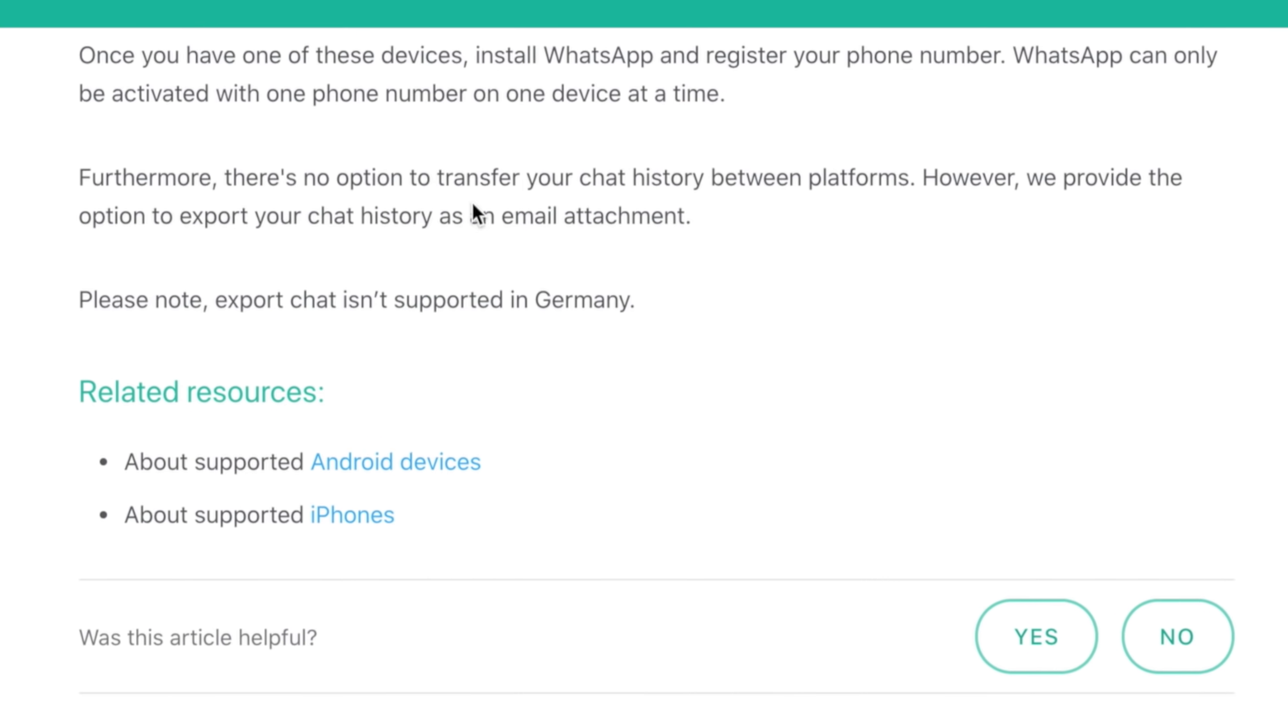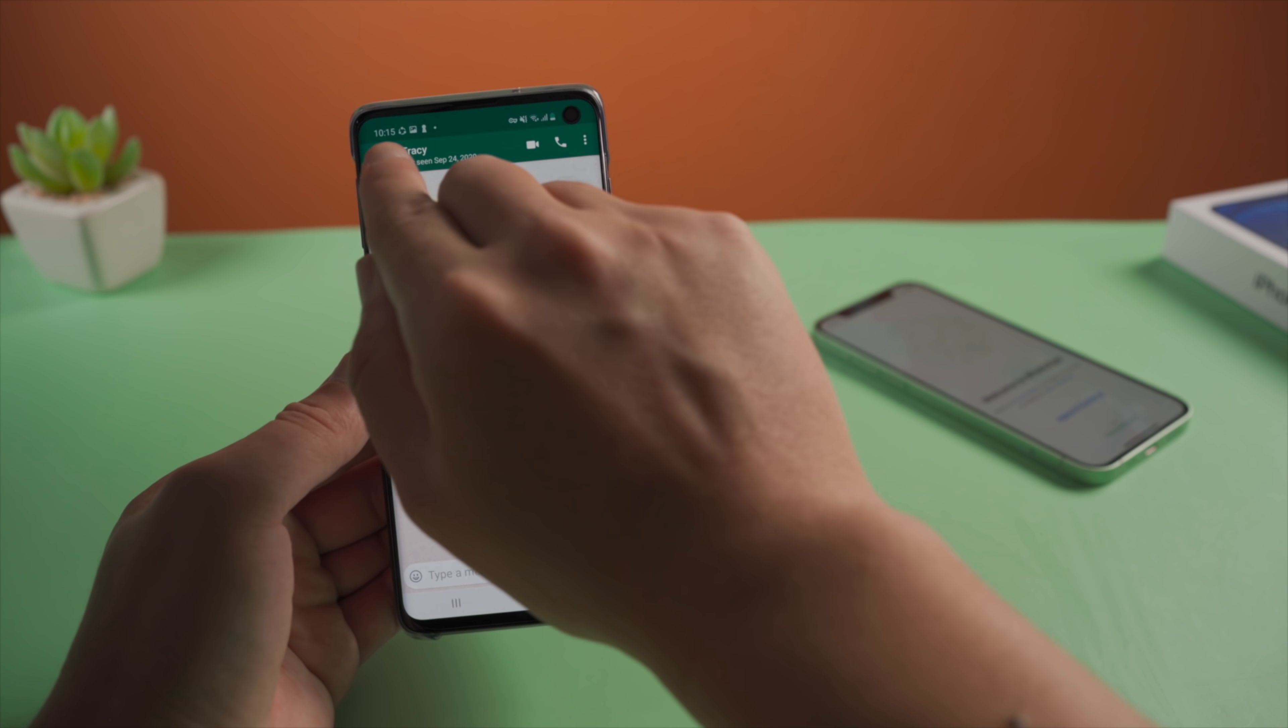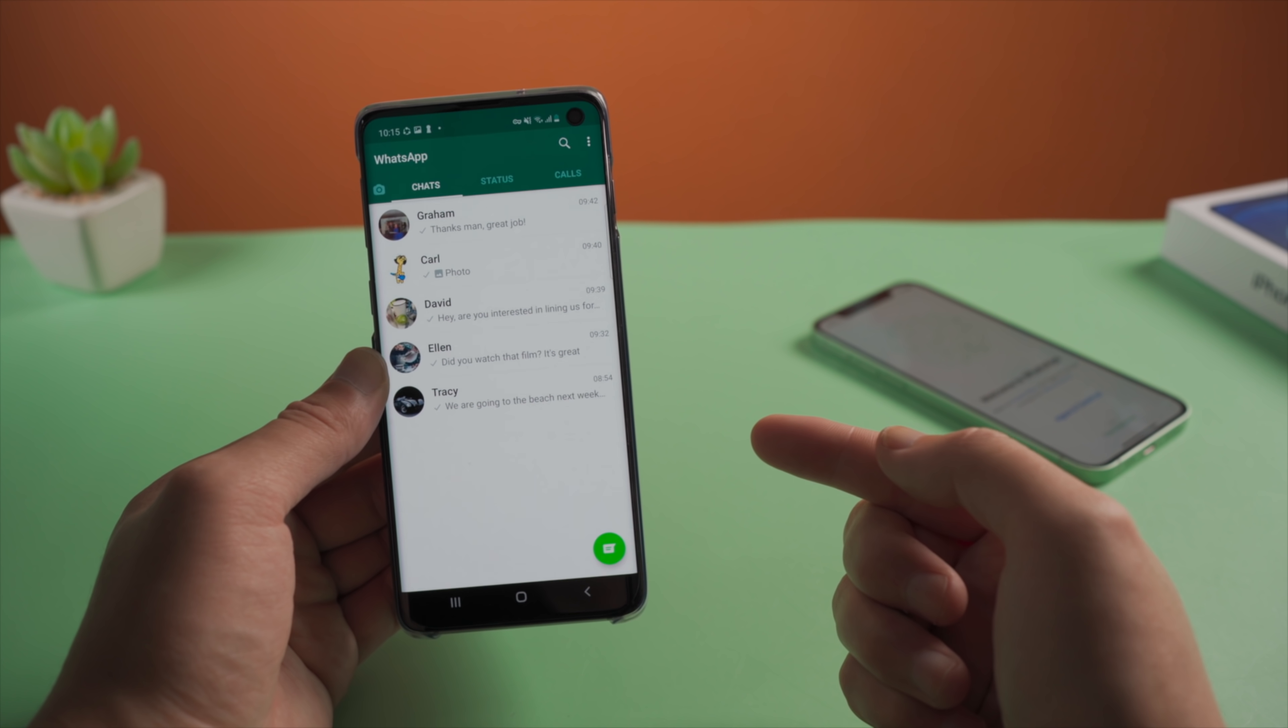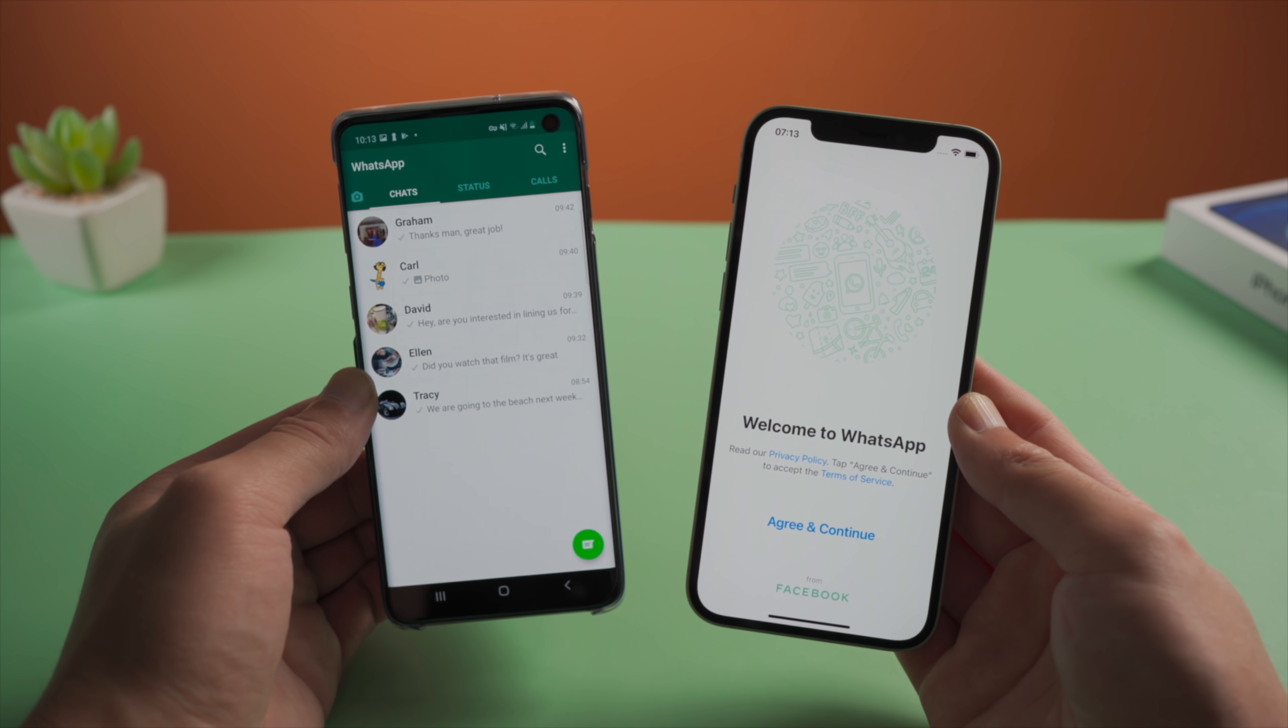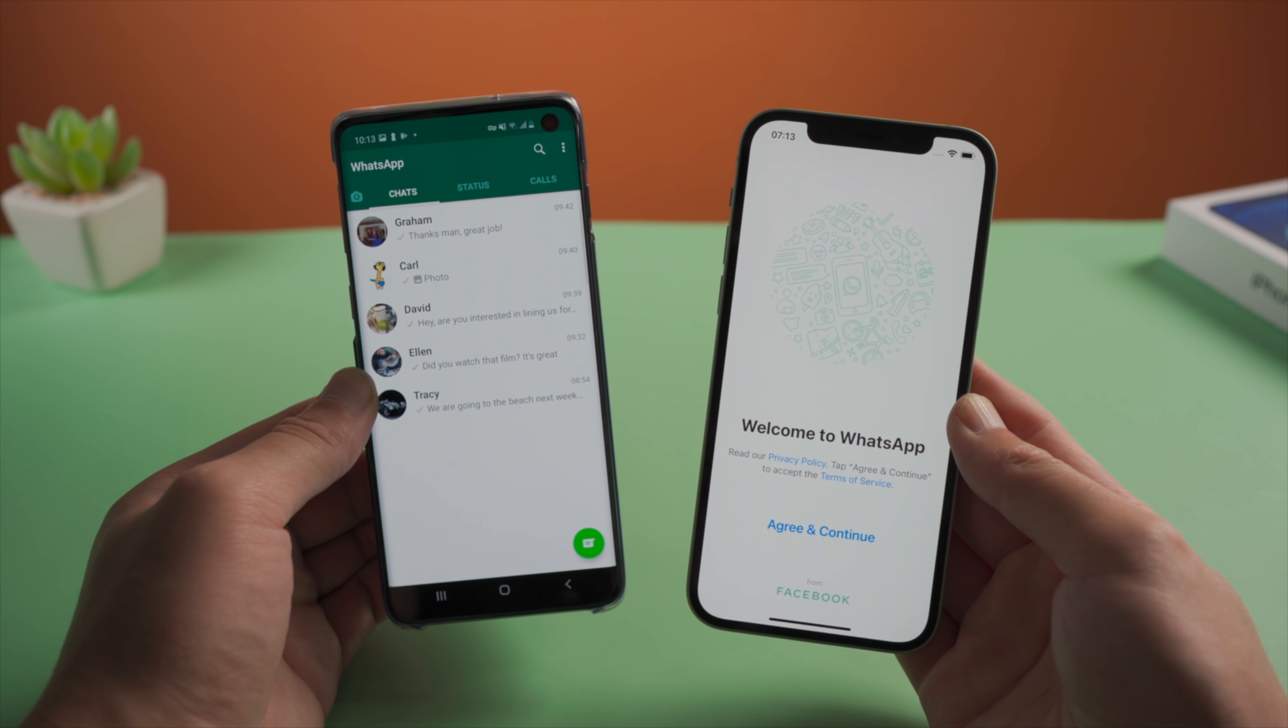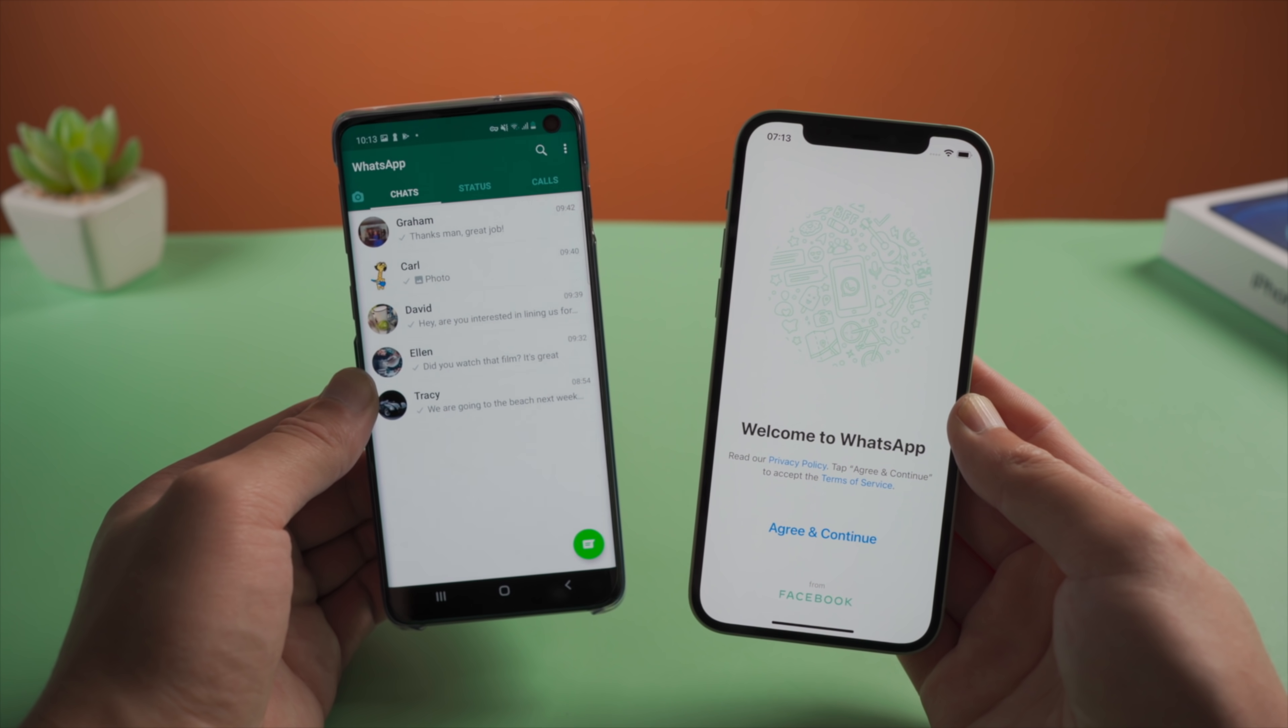However, WhatsApp seems to only provide the option to export your chat history as an email attachment between platforms, which is not so satisfactory because you can't continue the chats that way. So, are there any better options? Is it possible to make it for free?